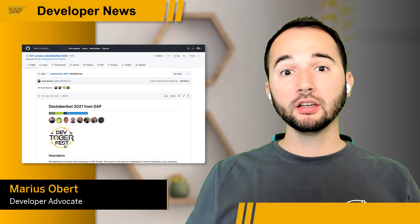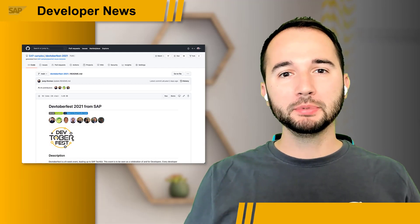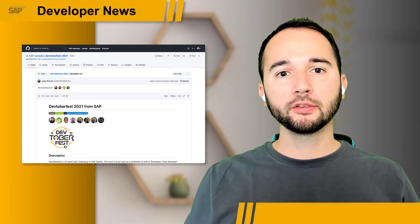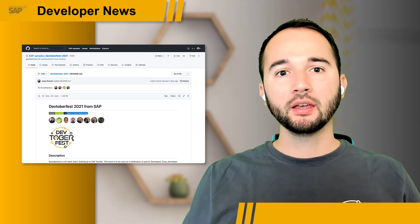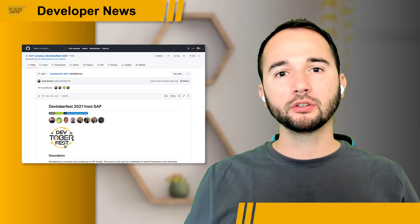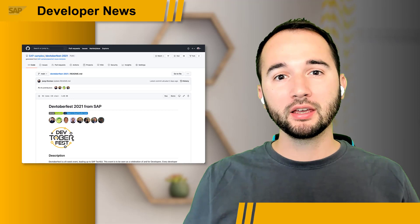It's that time of the year again. Summer is coming to an end here in Europe and the preparations for SAP TechEd are in full swing. And this is the perfect opportunity to announce SAP TechEd's warm-up.